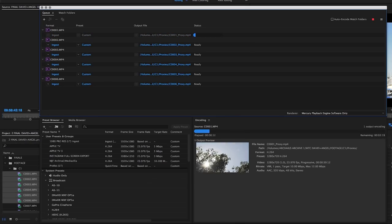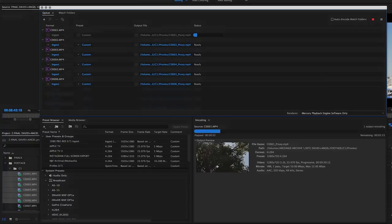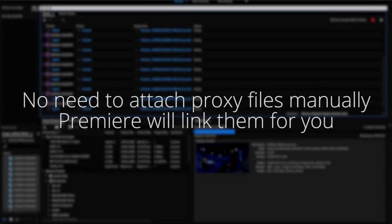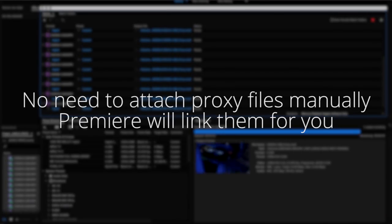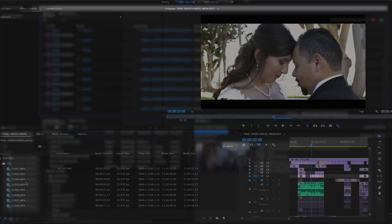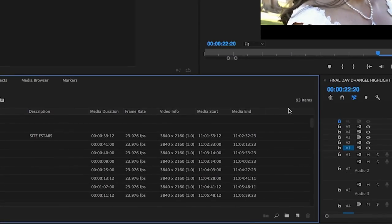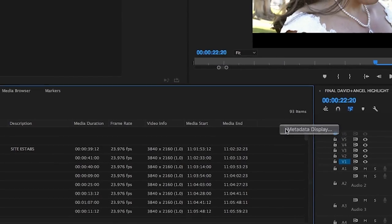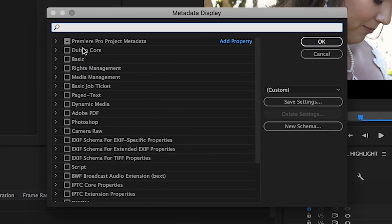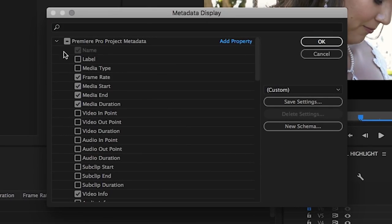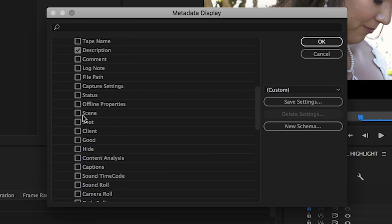For both of these scenarios you shouldn't have to attach proxies manually, but instead Premiere will do it automatically for you. You can check to see if the proxies are attached by making sure that the proxy metadata column is visible in the project panel.